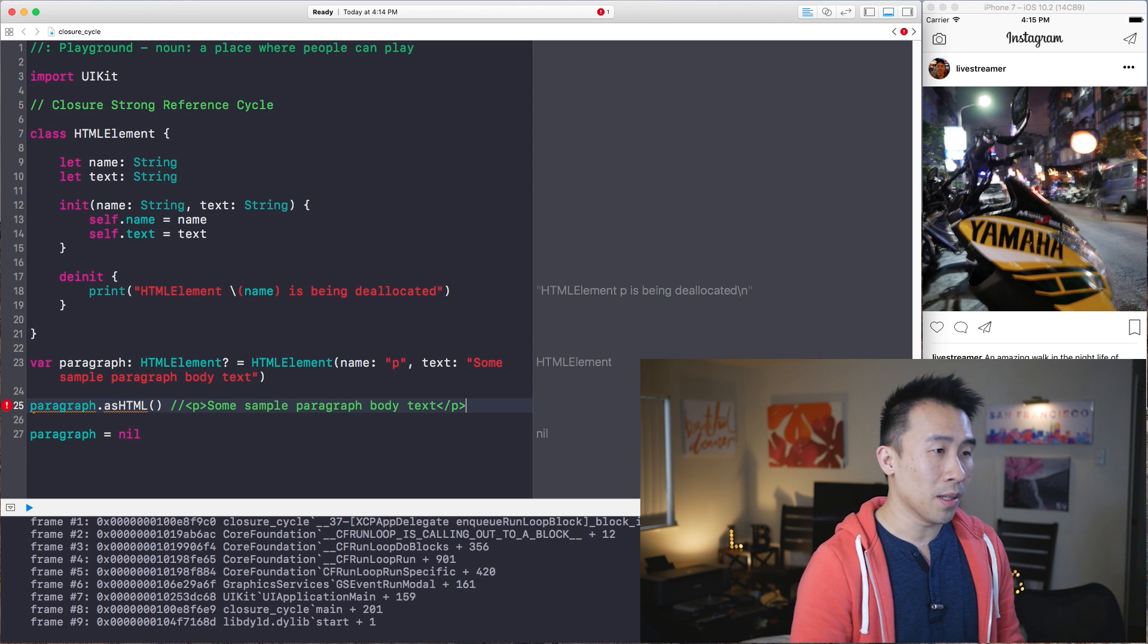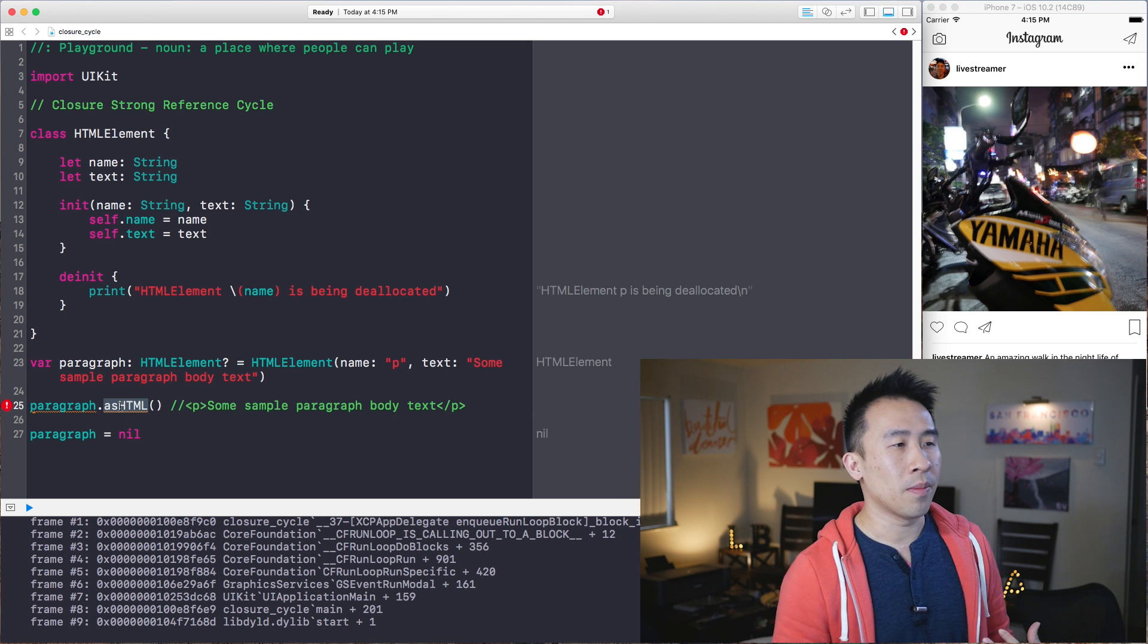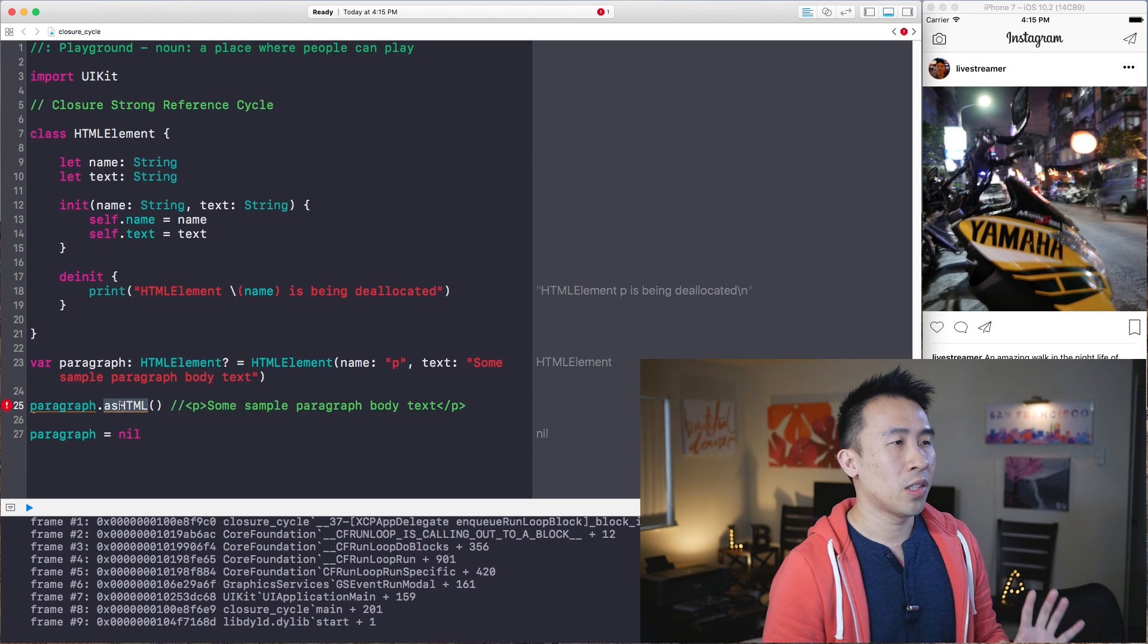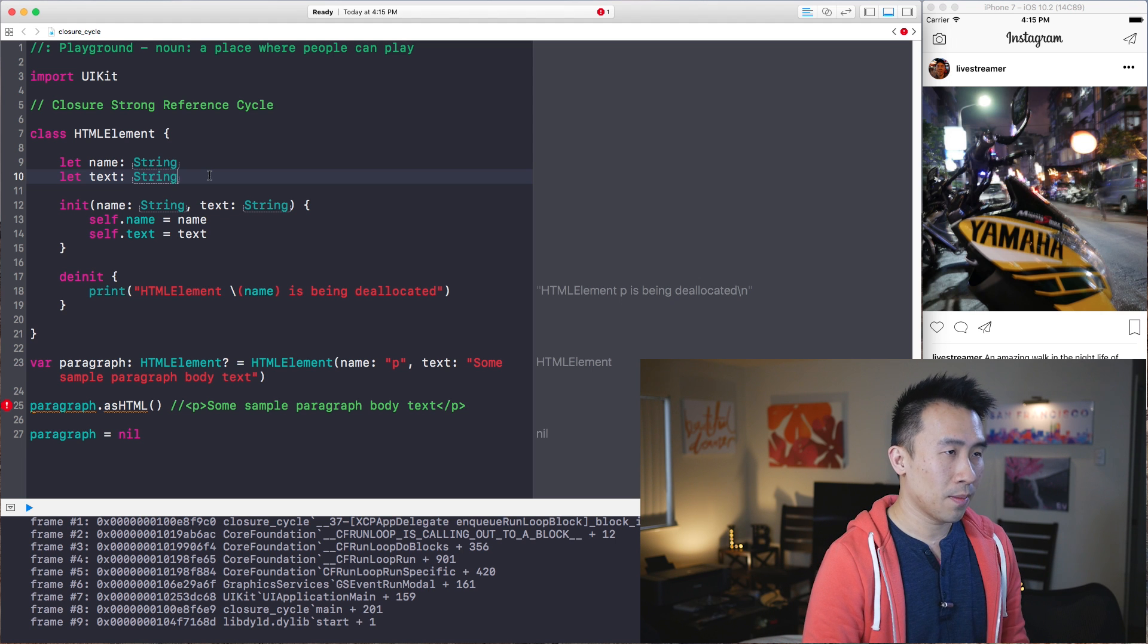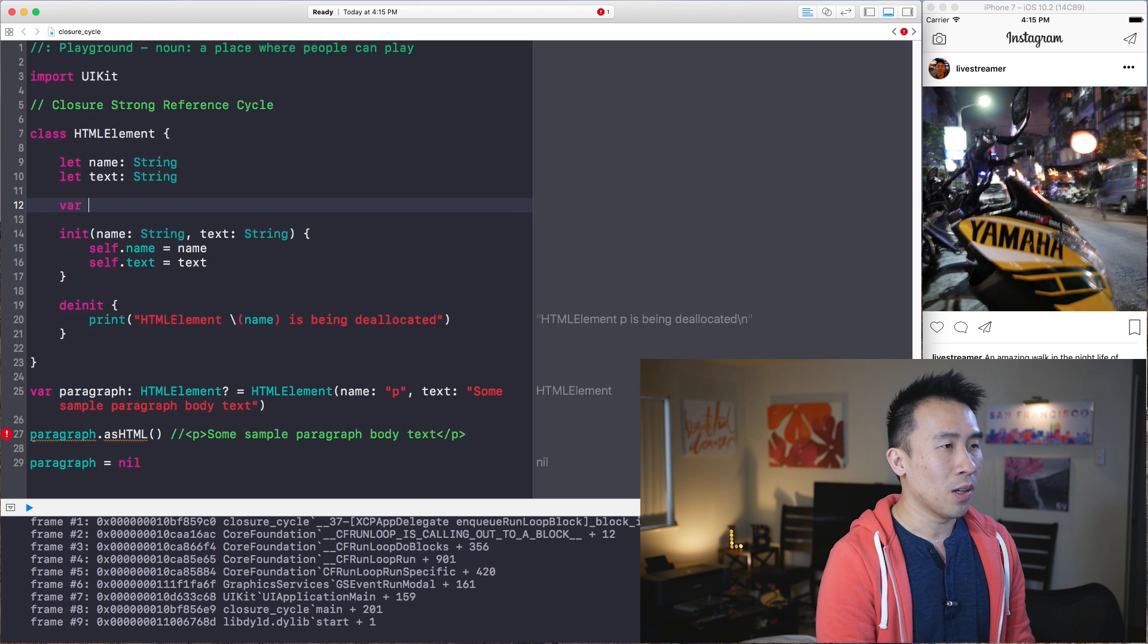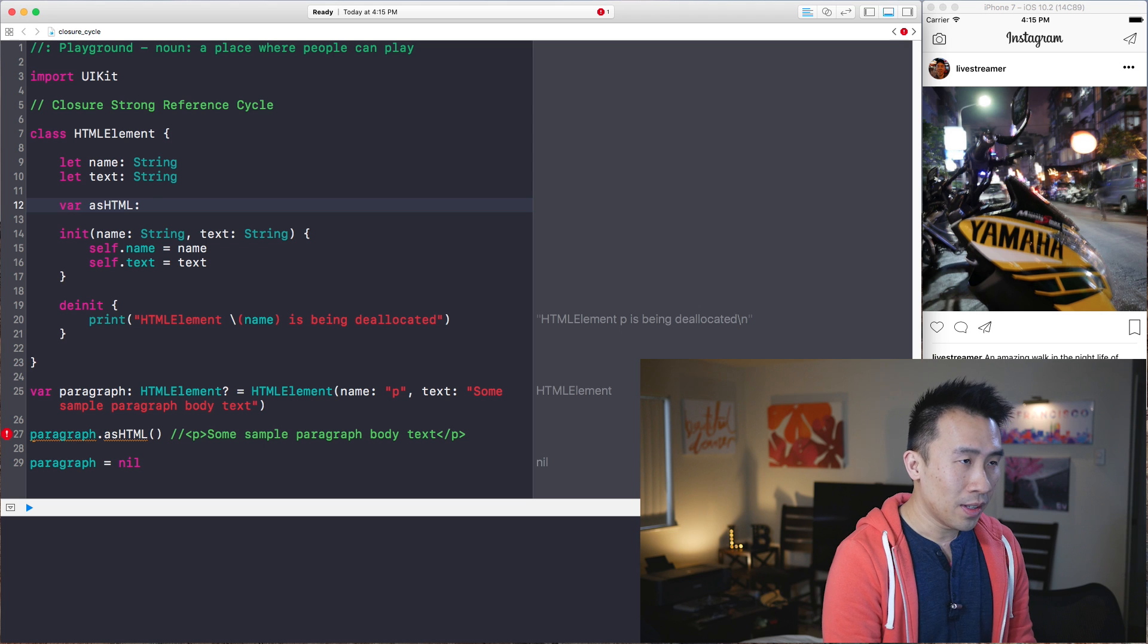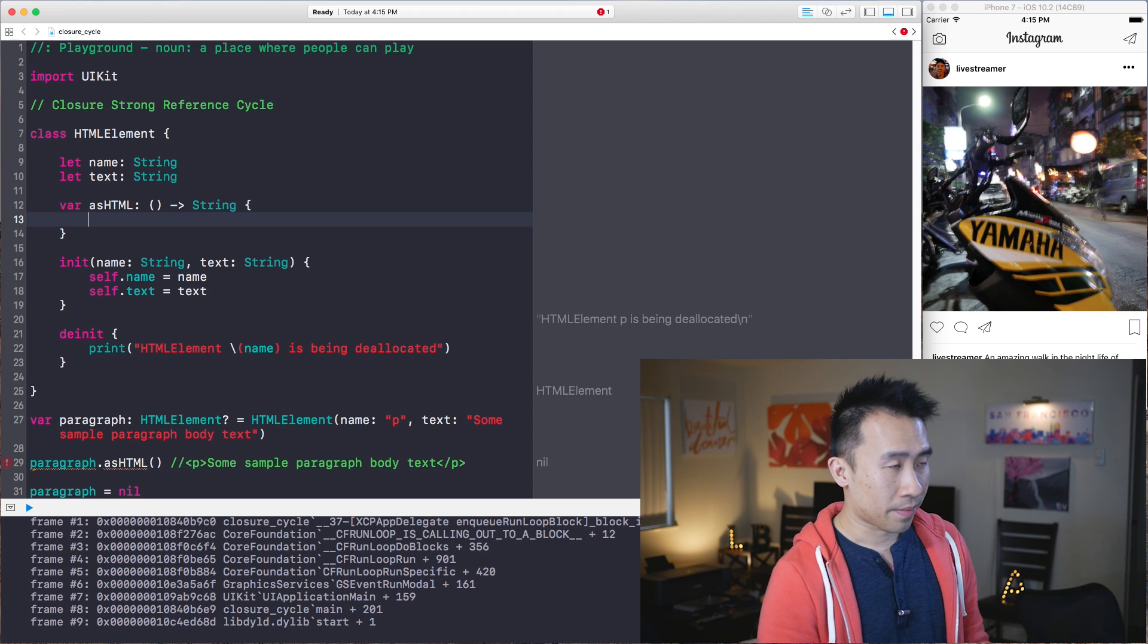So standard HTML syntax right here. Now the question is, how do I create this asHTML method call? So there's two ways of doing this. And the example in the documentation shows us a very good way of using a closure to create this method call. So instead of using a function, we will create this variable on it called asHTML and let it be of type closure, which returns a string property like that, or a string type.